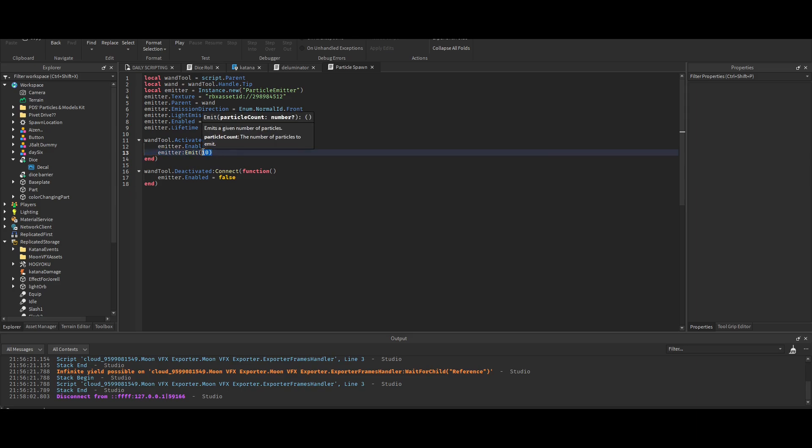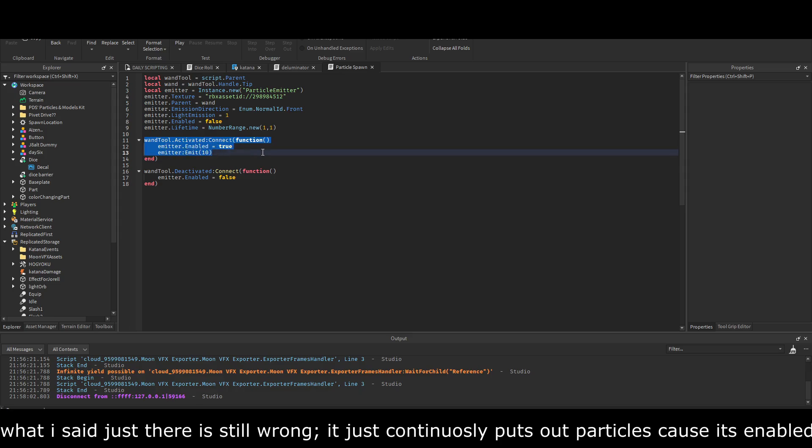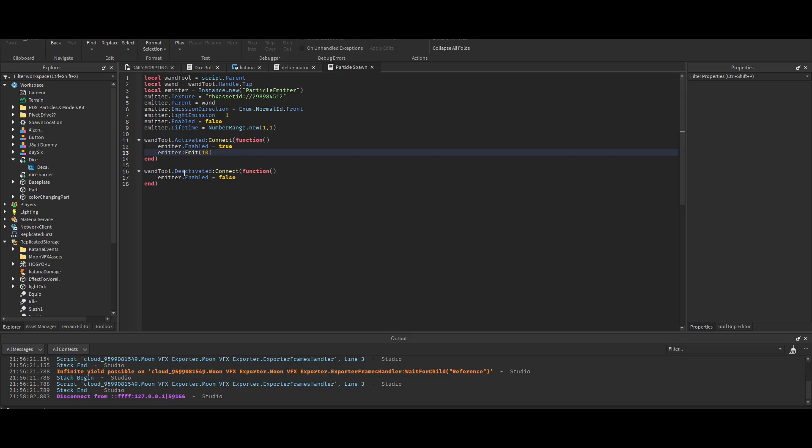Technically this is kind of wrong because if you just hold click, it's gonna keep looping this. But when you let go of click, emitter dot enabled becomes false, and therefore it stops producing particles and doesn't just disappear abruptly like in the first video I made about it.